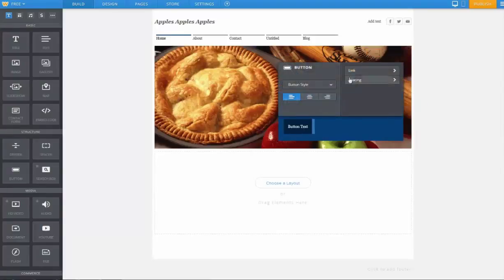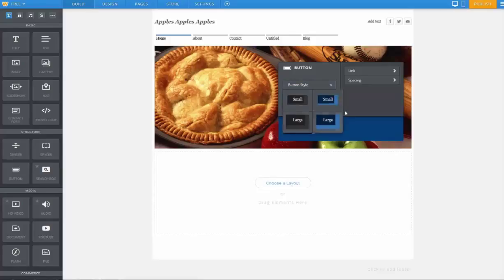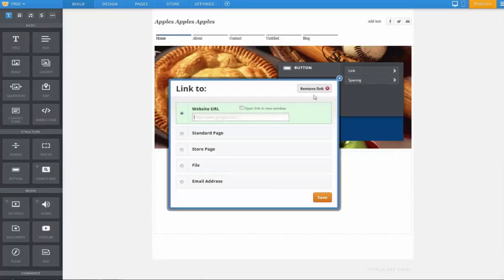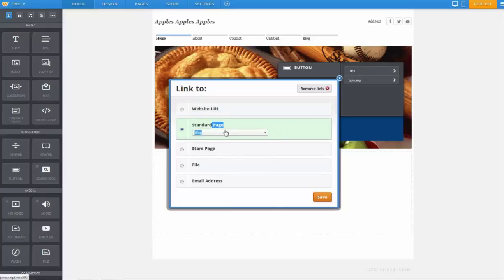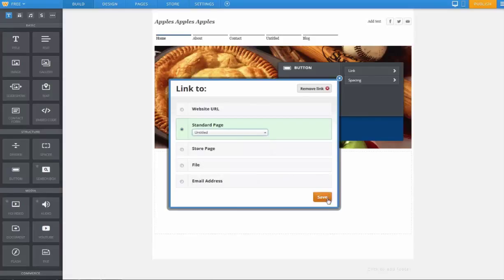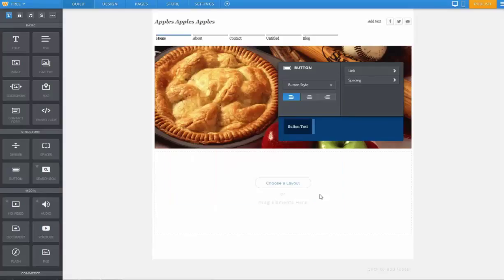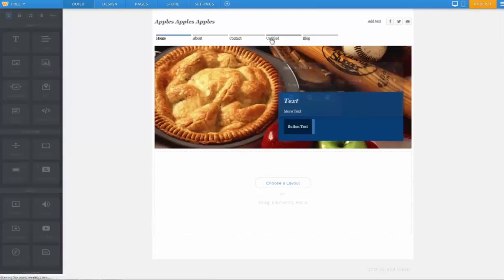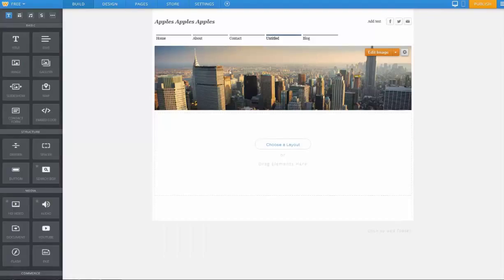Here you can do some basic formatting and add some links. You can either add links to a normal URL or a standard page on your website. The advantage of doing a standard page is if you change the name or where it's located, it will automatically track that, whereas if it was a URL, you would have had to update it yourself.